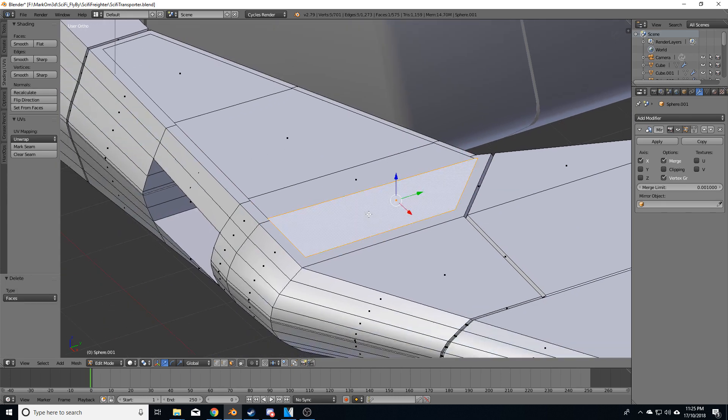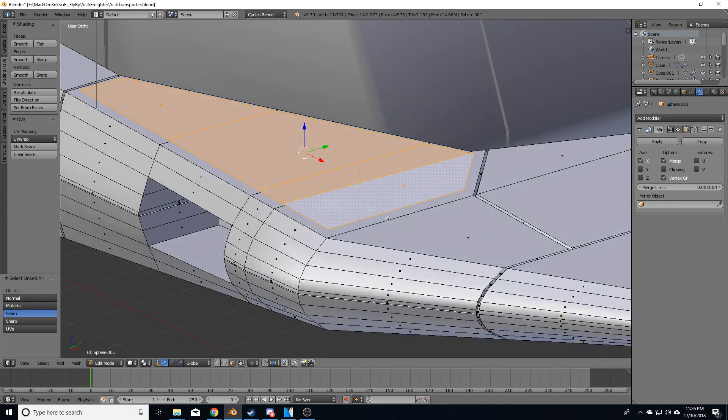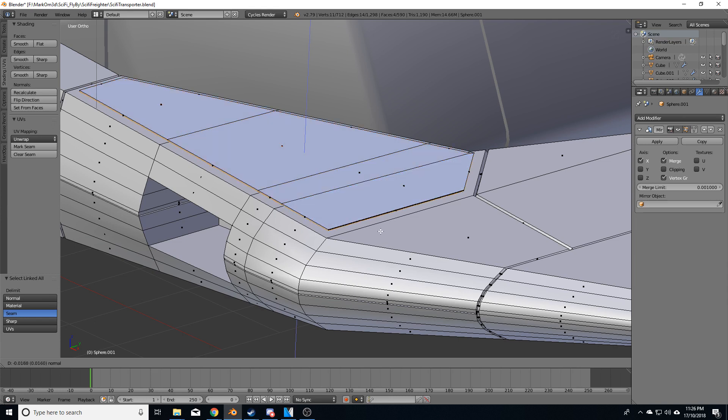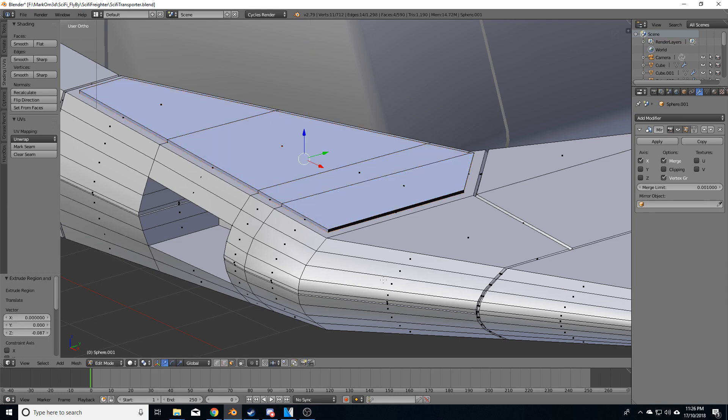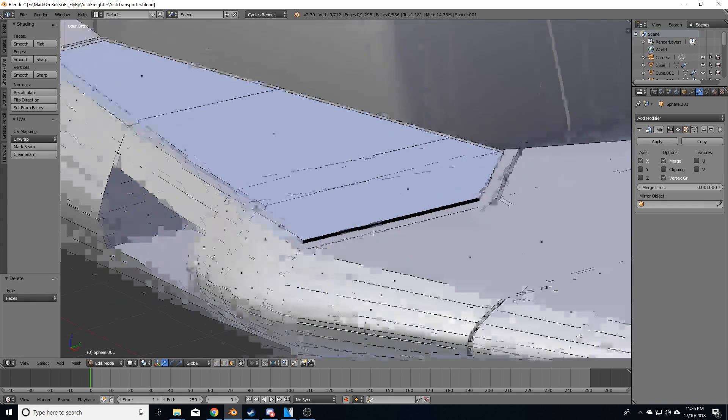Right click on this group of faces here. Control L to link all these. And I'm going to press E to extrude and hold shift to move down slowly. I'm going to press left click to put that in place. And I'm going to press delete to delete those faces underneath.